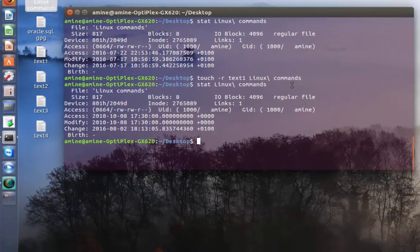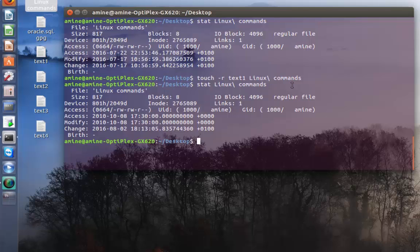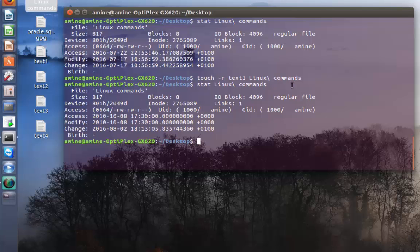That was just an introduction to this beautiful and most used command that creates files but can do more things. As always, I hope it has been informative for you. Thank you for viewing. Bye bye bye.